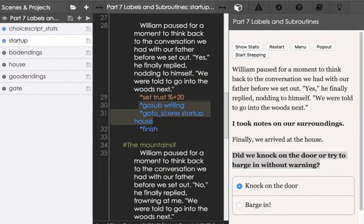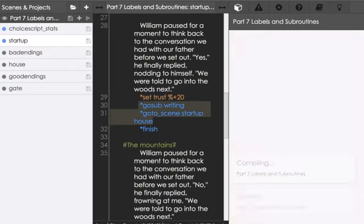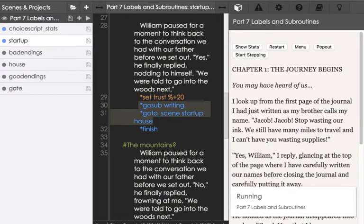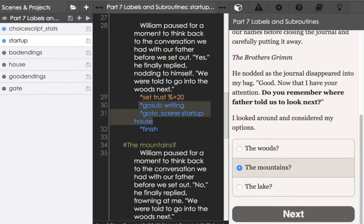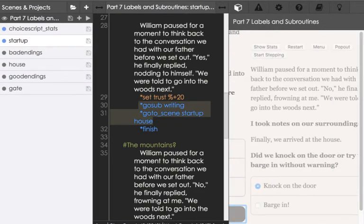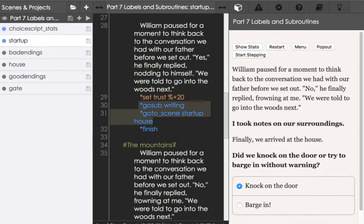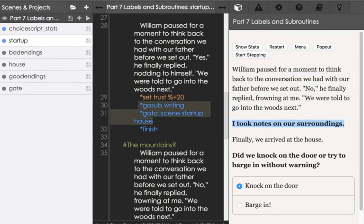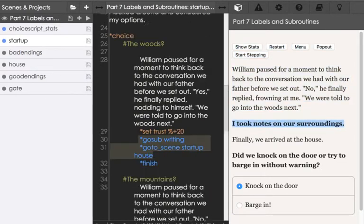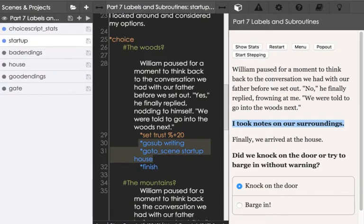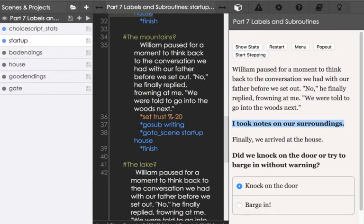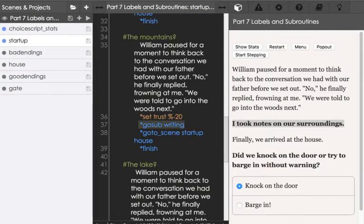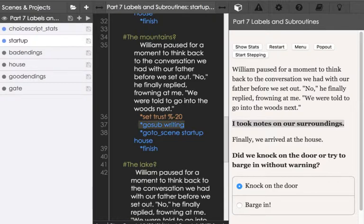For example, in this, no matter what outcome is chosen, it will always show I took notes on our surroundings. Because in each outcome of each choice is that gosub writing. So we can call labels within their files. And we can go to the subroutine, do something like I said, and return back to it.